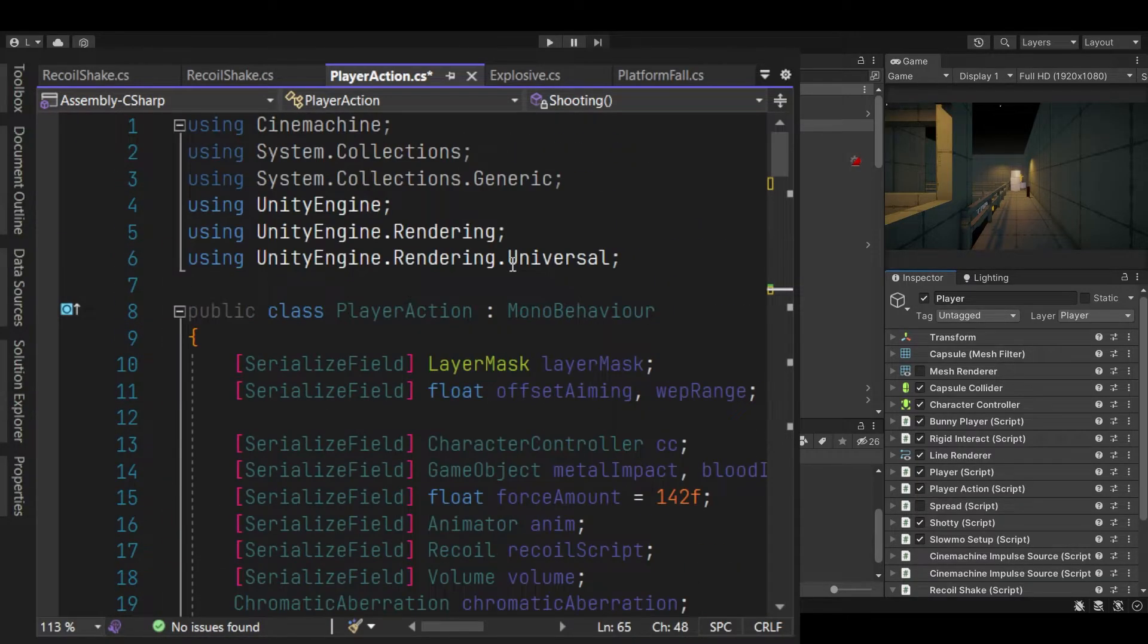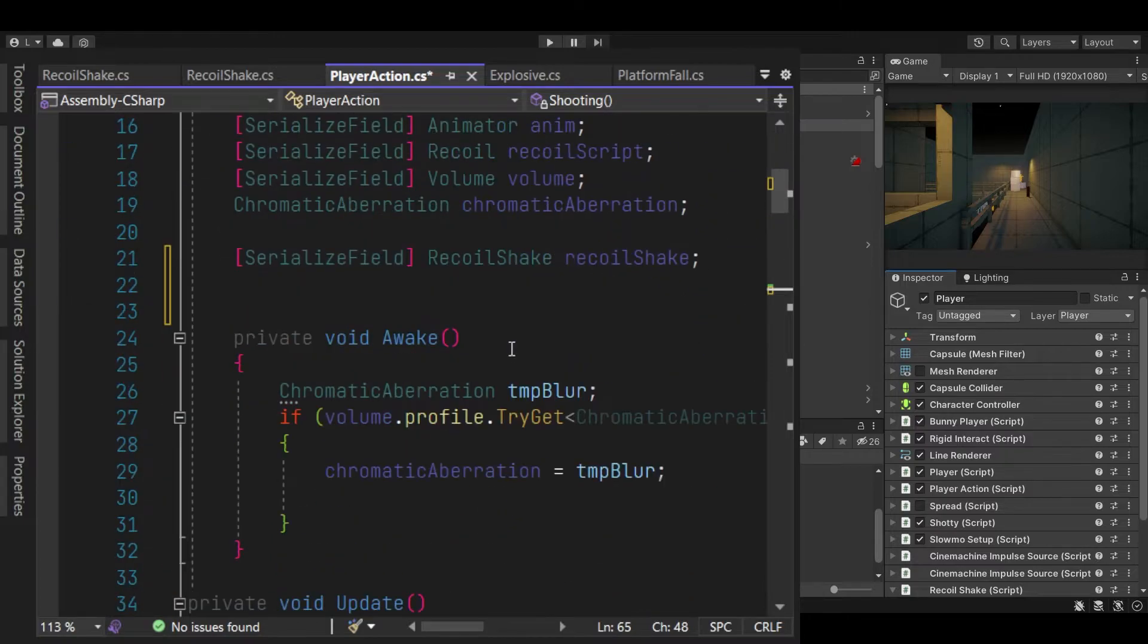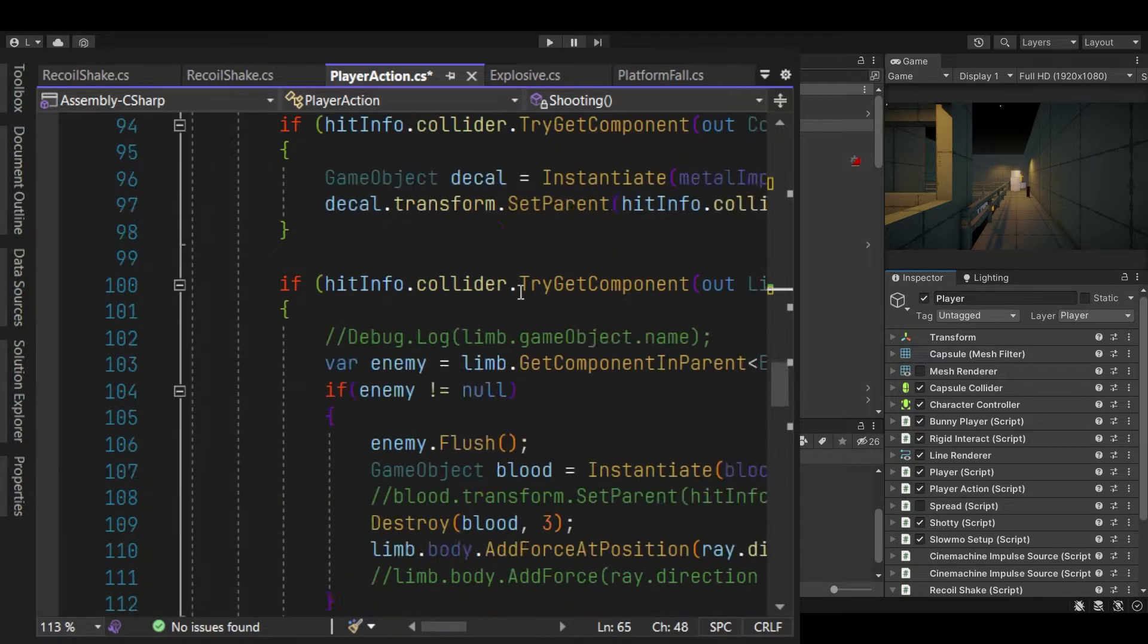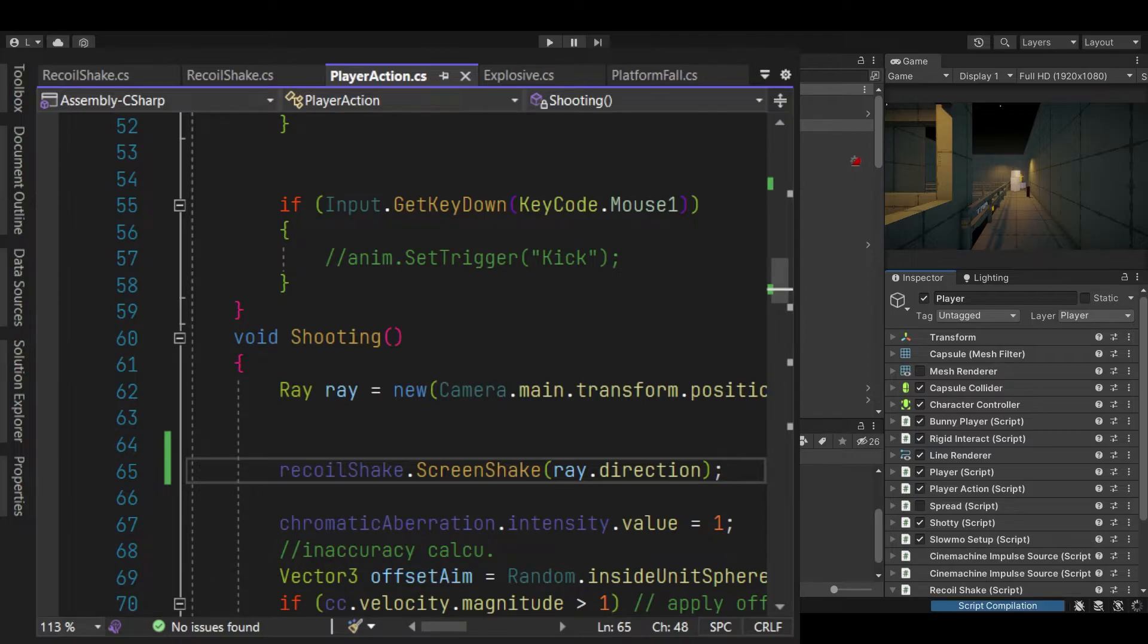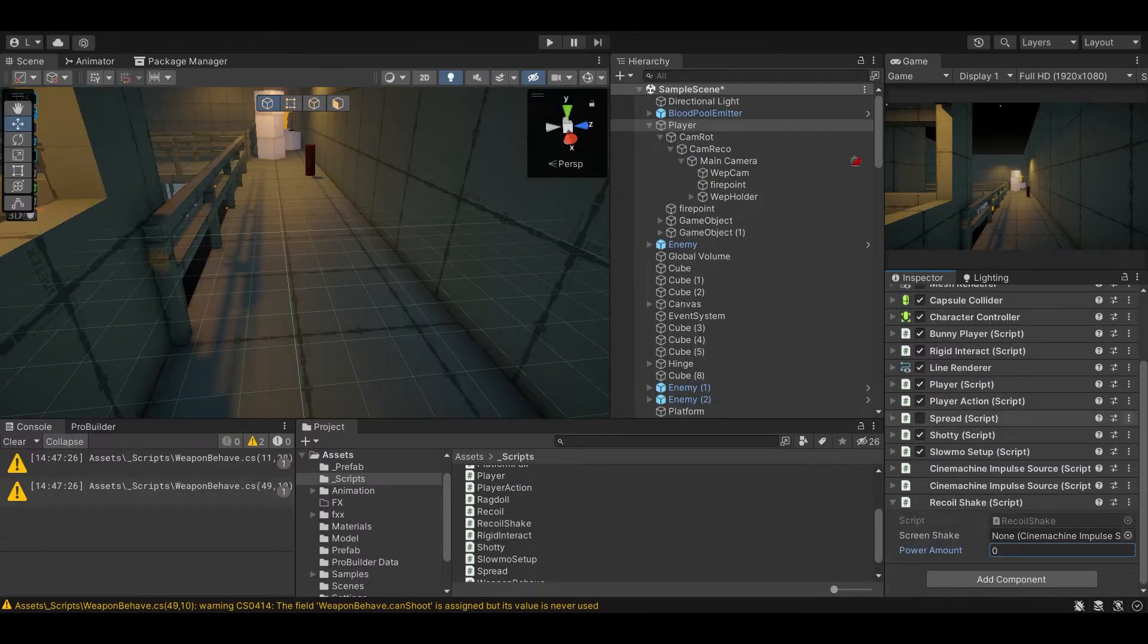And that should be pretty much it. Okay, so now we save our change, go back to Unity, compile.